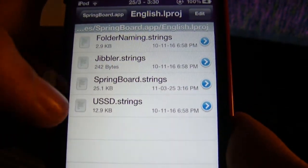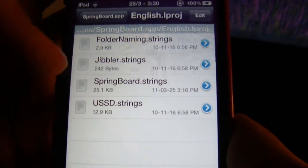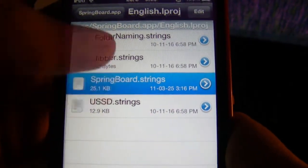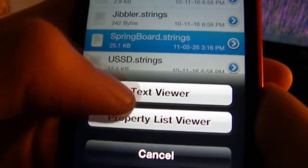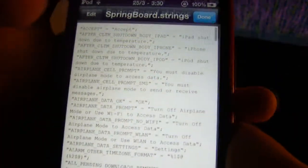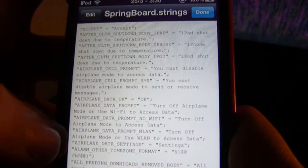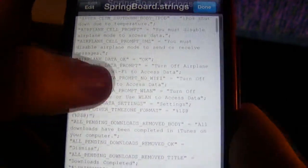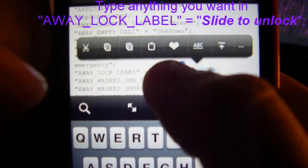Go into the English folder, then click on 'springboard.strings' and open it in Text Viewer. Then search for 'AwayLockLabel' — it's in alphabetical order so you'll find it fast. Just go to 'Away' and then go to Edit.